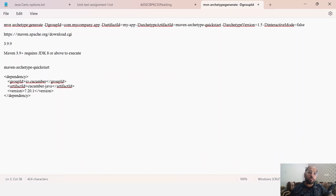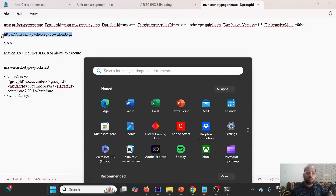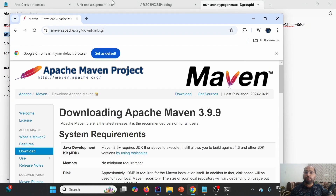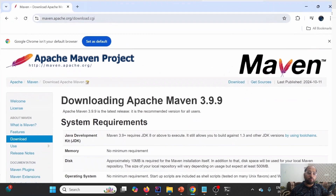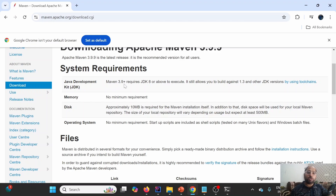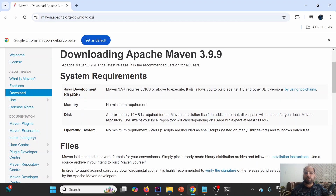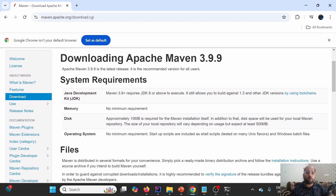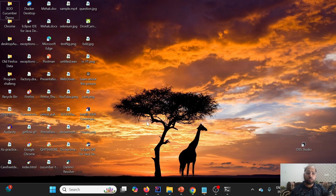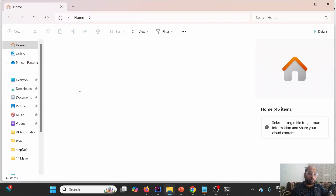To download Maven, we'll use the Apache Maven download site — I'll share the link. Opening Chrome, we can see we're downloading Apache Maven 3.9.9. As noted on the site, Maven 3.9+ requires JDK 8 or above, which we have. We'll download the binary zip archive for Windows. I've already downloaded it and placed it in the C drive.